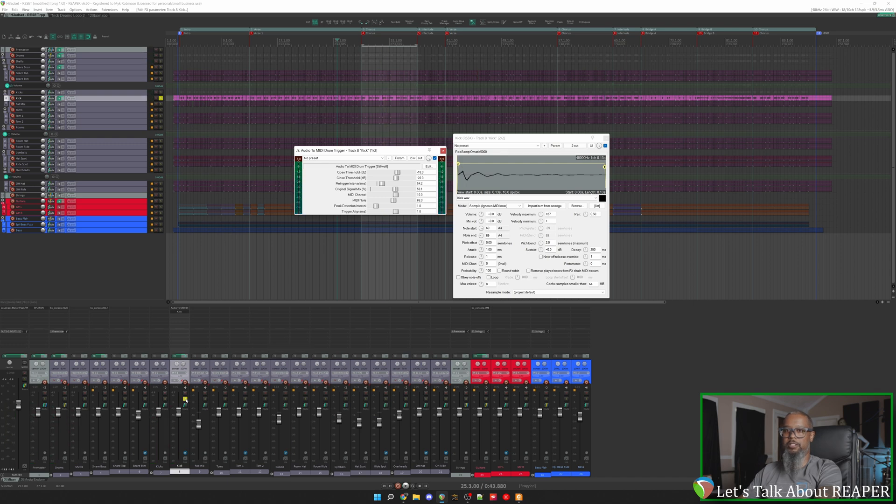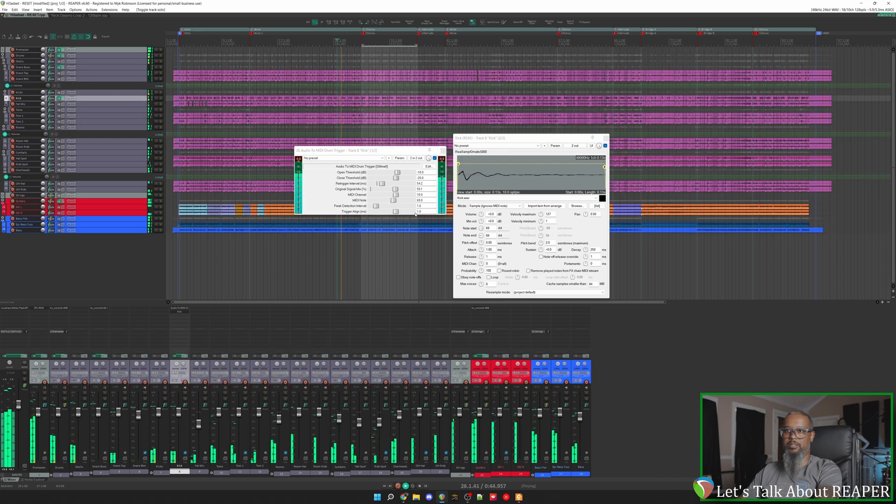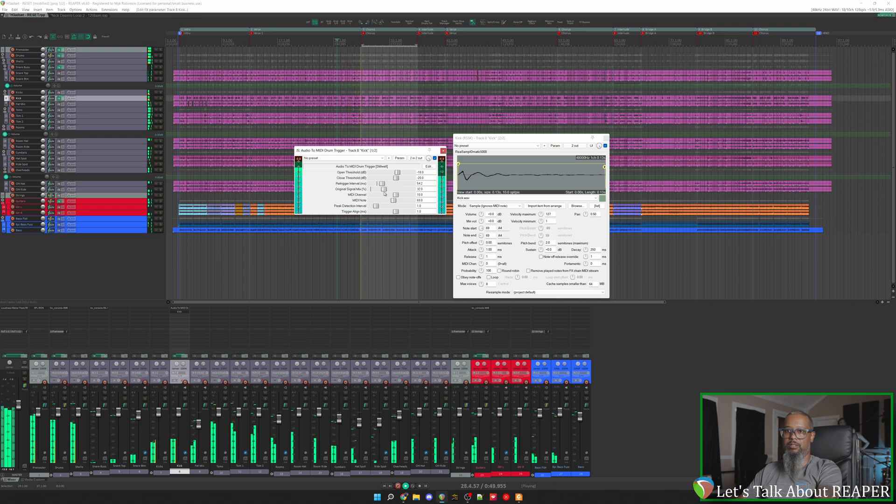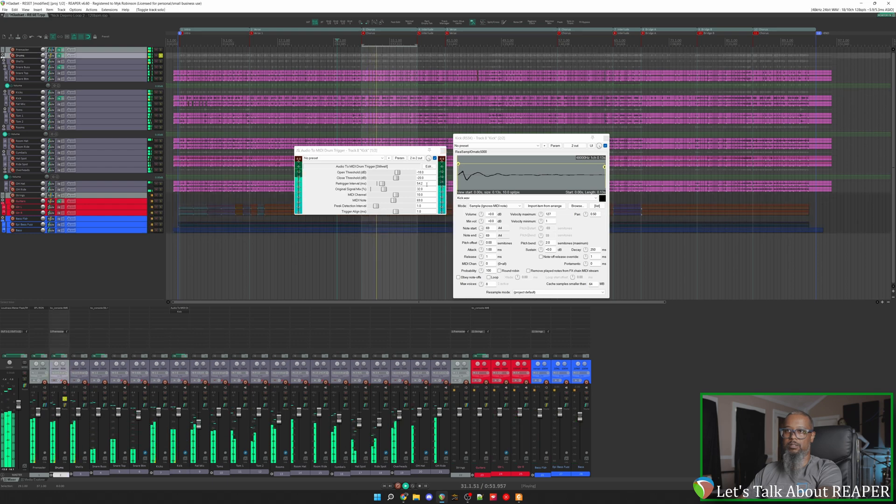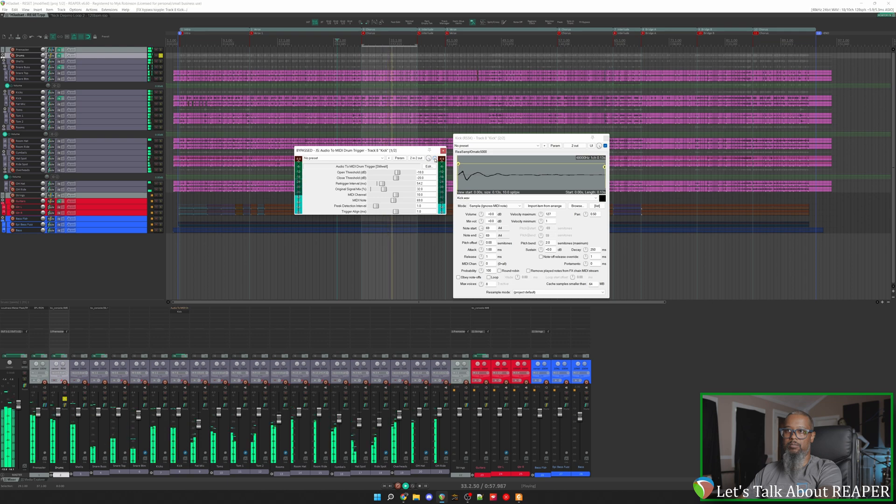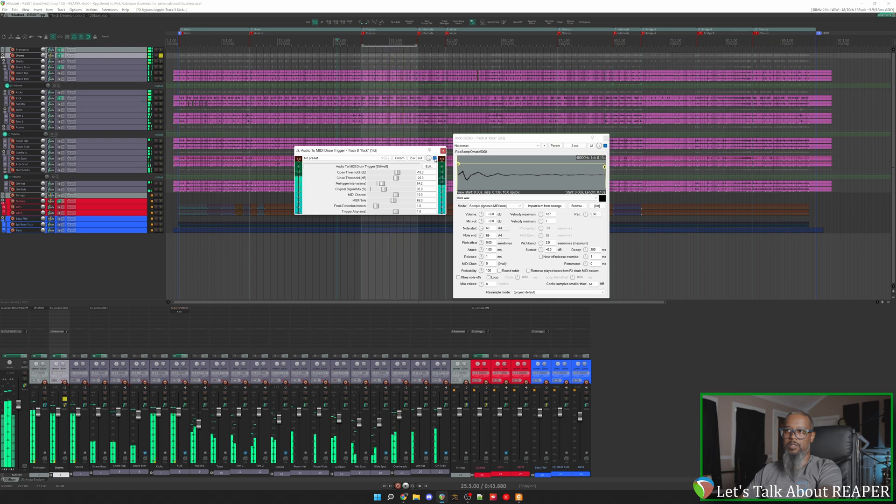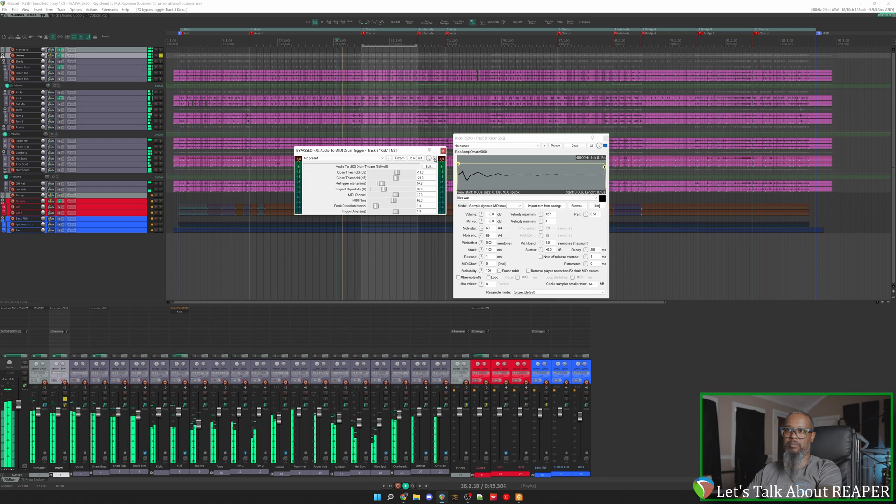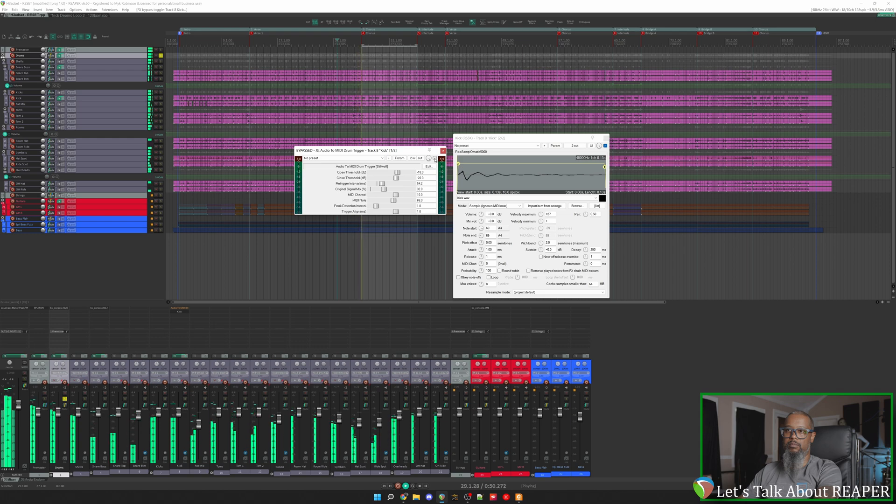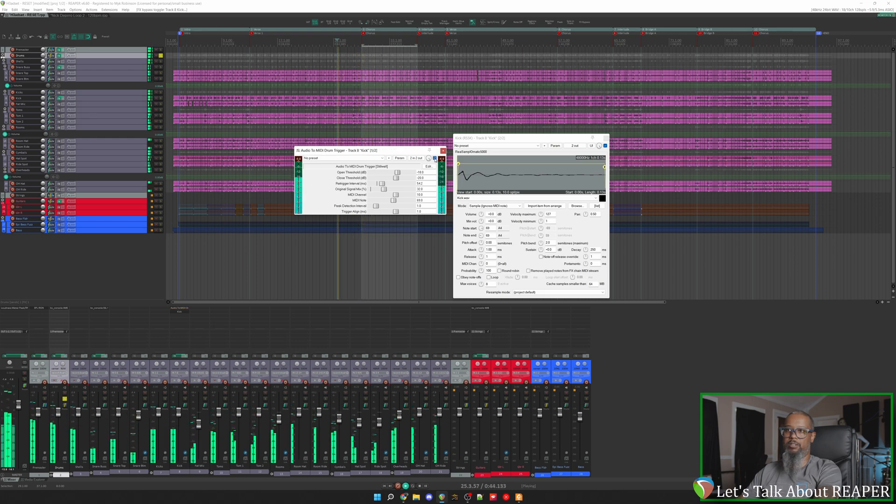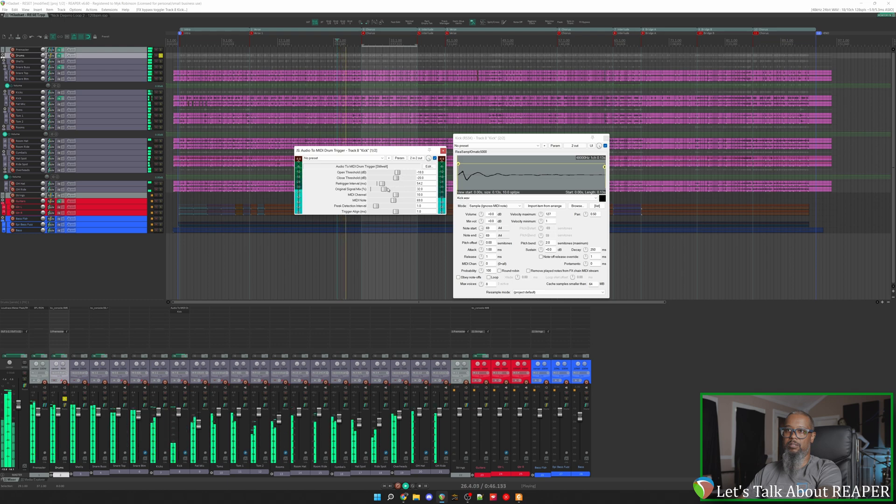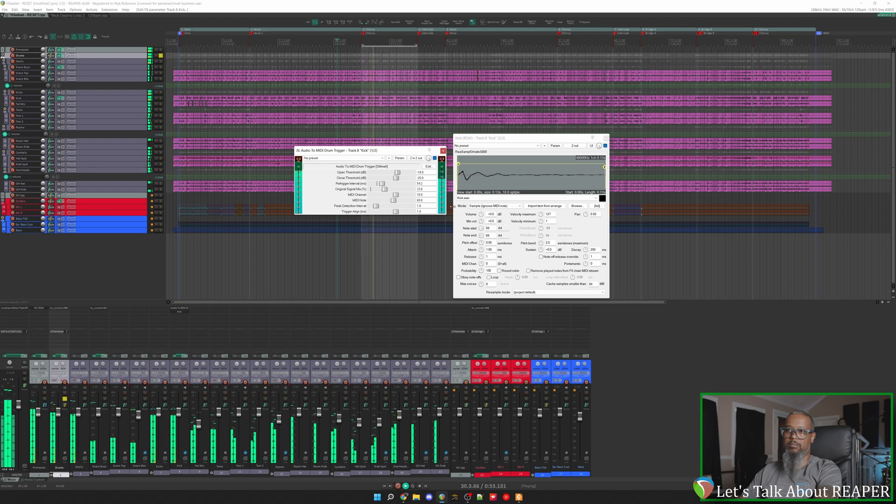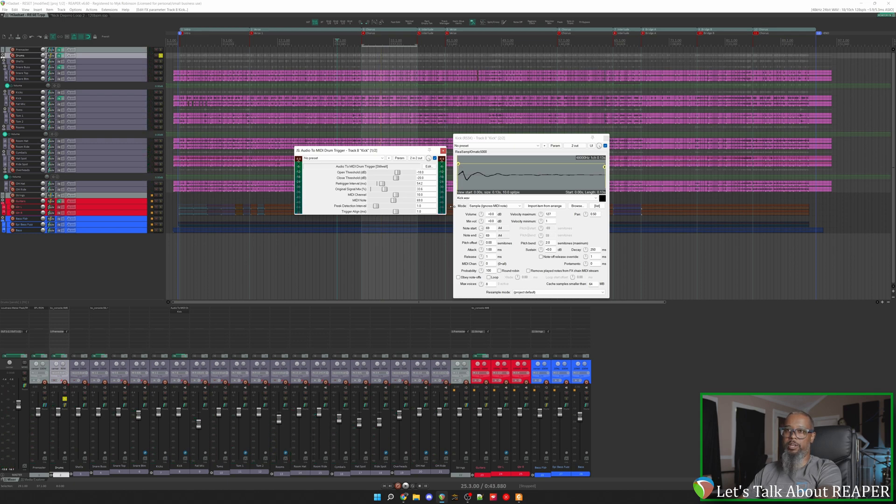And let's take a listen in context. That most definitely adds a lot more punch to that kick. Let's take a listen before and after. Here's without the sample. And with. Now one thing I don't like about doing it this way is it seems that I've lost a lot of the low end that the original kick had. So let's take a look at doing this a different way.